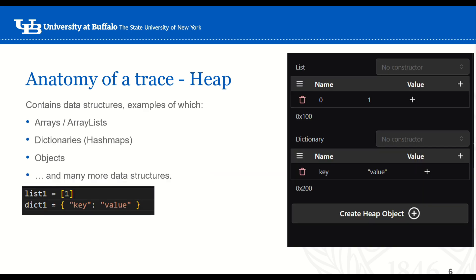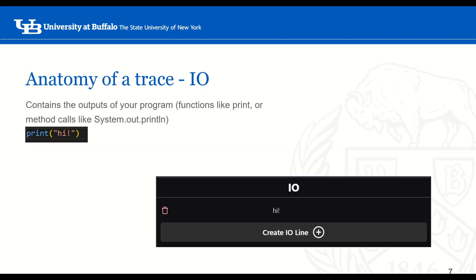The next part of a trace is the heap, which contains data structures like arrays, array lists, dictionaries, objects, and more. You may not have learned all of these things yet, but throughout the semester you will be learning them and tracing them. The last part of a trace is the IO, which contains the outputs of your program — so functions like print or system.out.println. You can see in the screenshots that whatever you print ends up directly in IO.